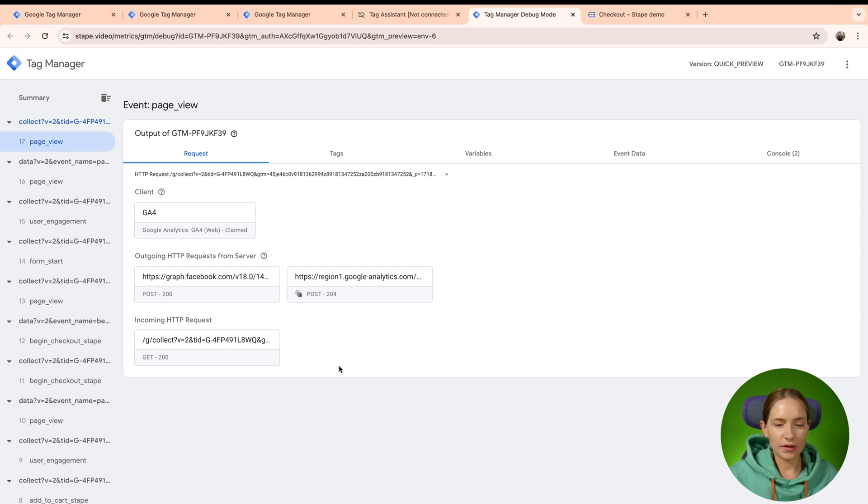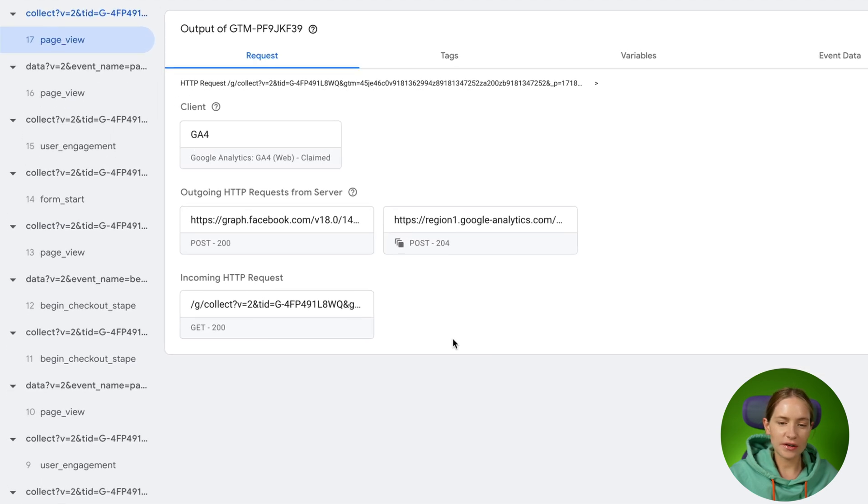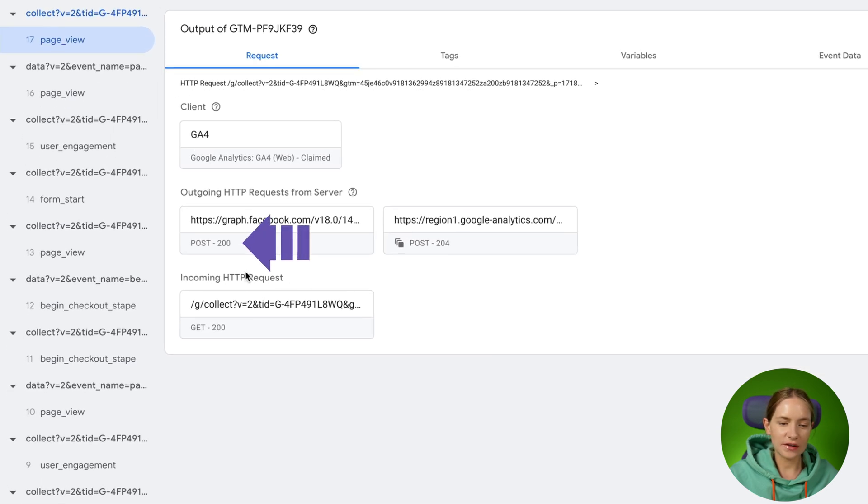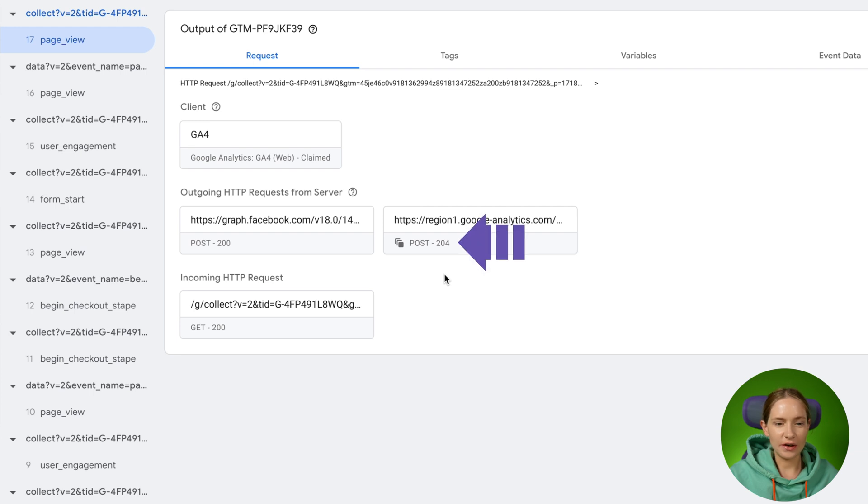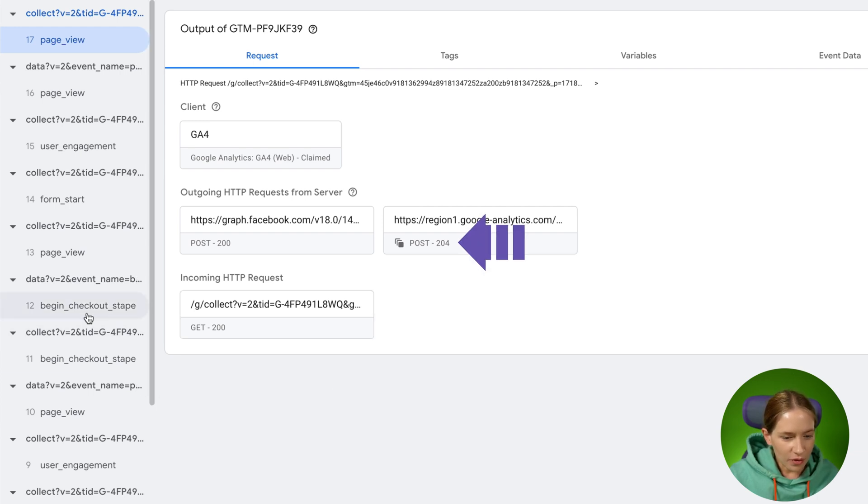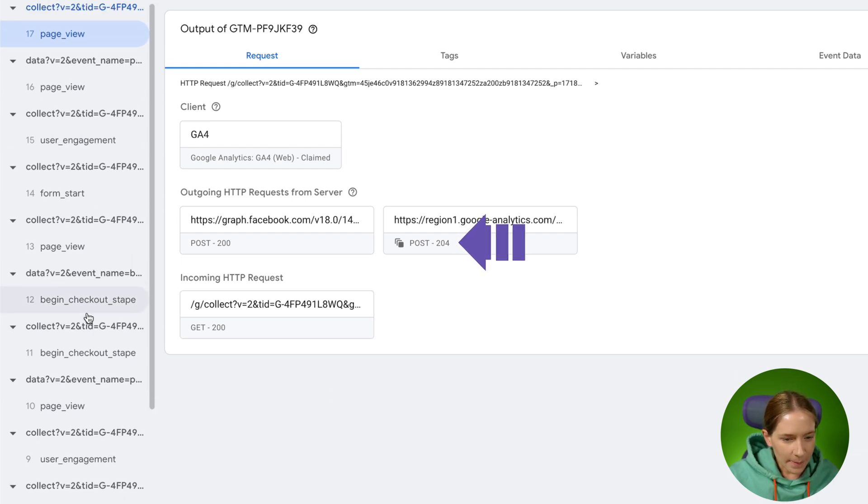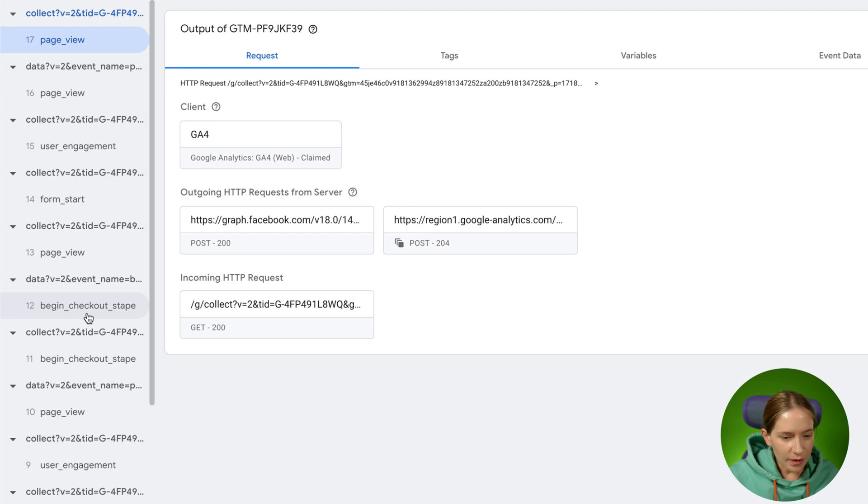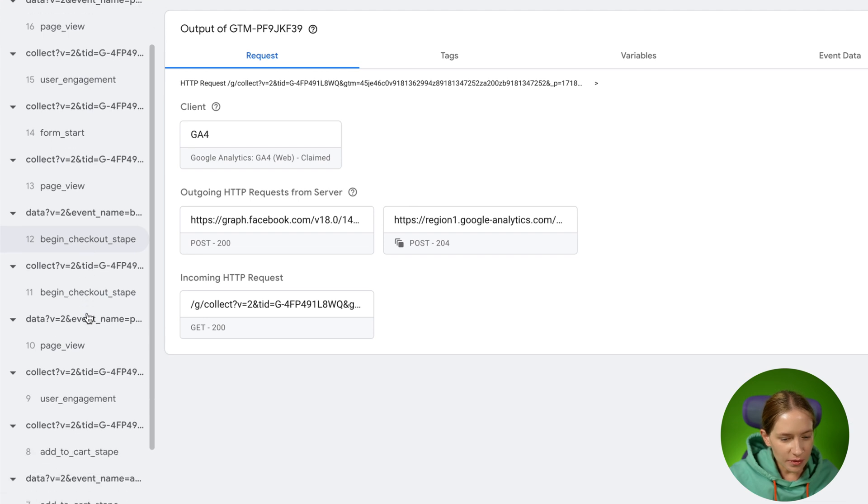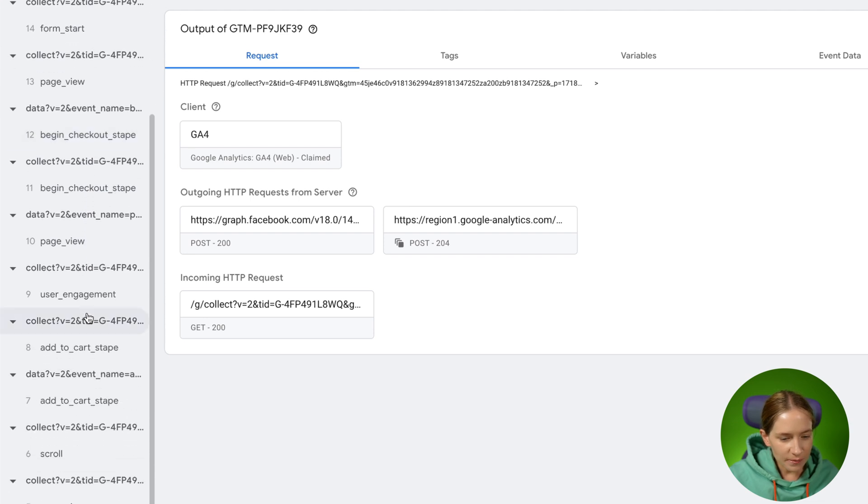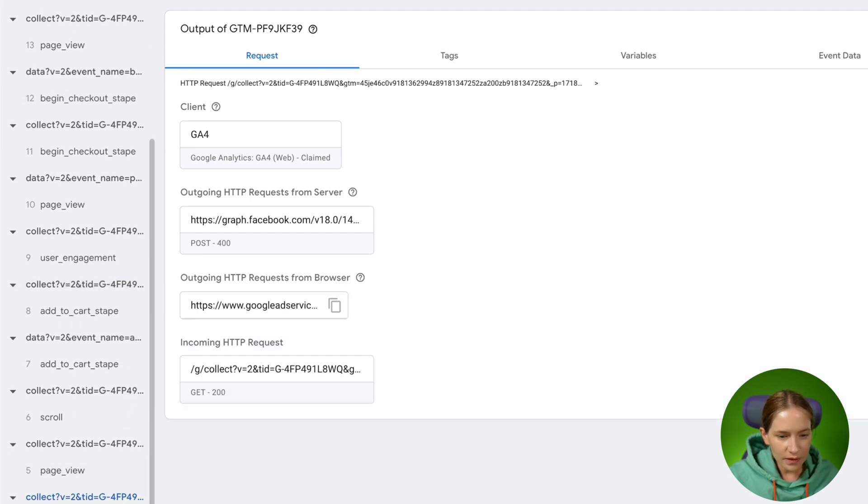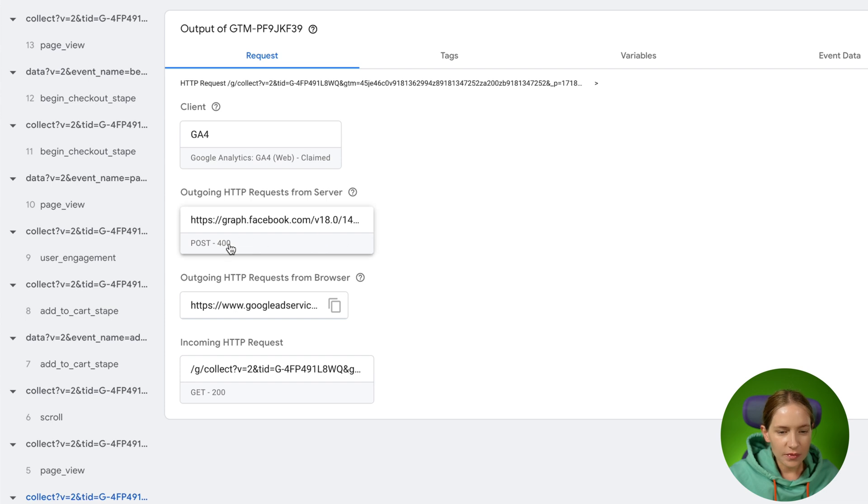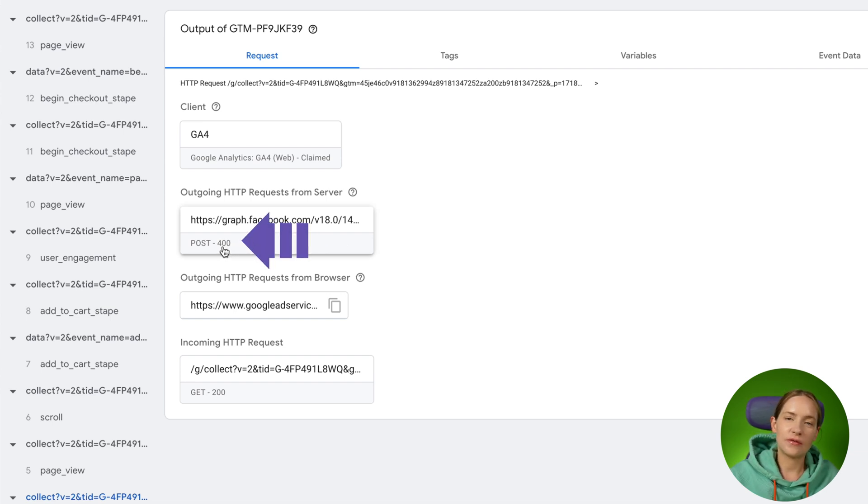Another useful thing that you can see here on the request tab is the status of the outgoing request. If you can see 200, 204, it means that everything was correct. But for example, if I go to my page, purchase event, you can see that the status of Facebook tag is 400. It means that something is wrong.